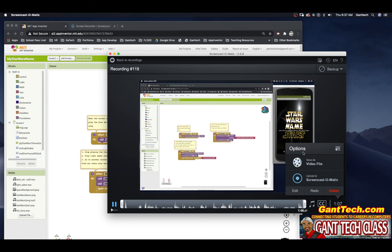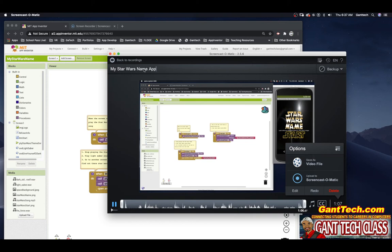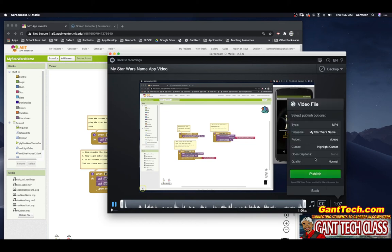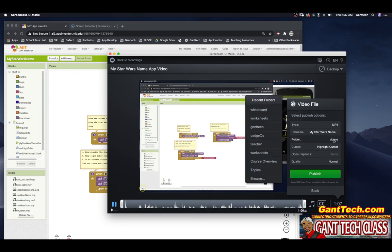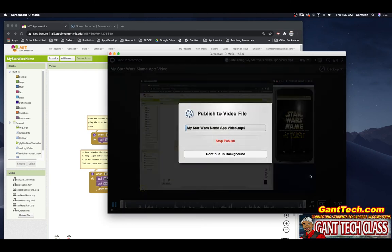Now we can actually click save video. First, I'm going to go ahead and call it, so this is my Star Wars name app video. And I'm going to click on save. I'm going to click the folder, and I'm just going to save it in Gantek. And then I'm going to select publish.